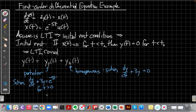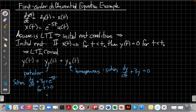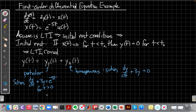The homogeneous solves the case when we set the right-hand side x(t) equal to zero, whereas the particular is for the specific case where we set x(t) to its particular value — in this problem, e to the minus 5t for t greater than zero. We'll break this down and solve each one at a time: homogeneous first, then particular, then use the initial rest condition to find the unknown constant and combine them.